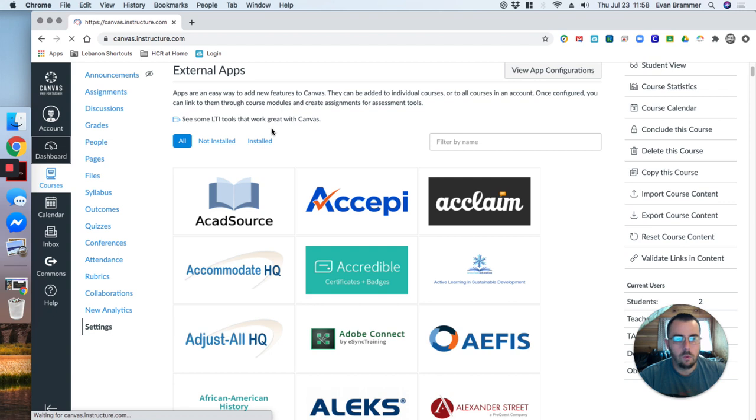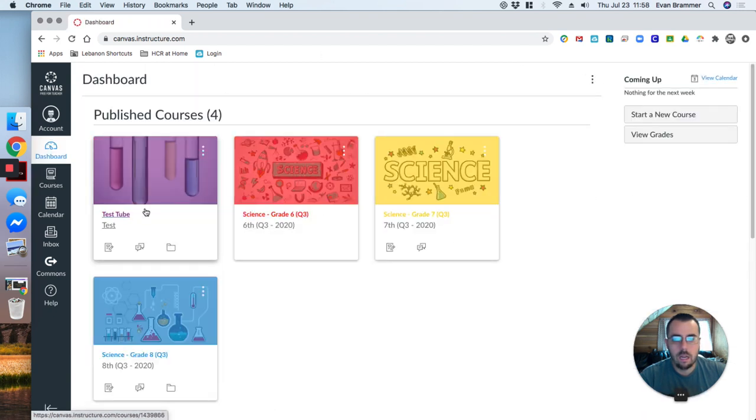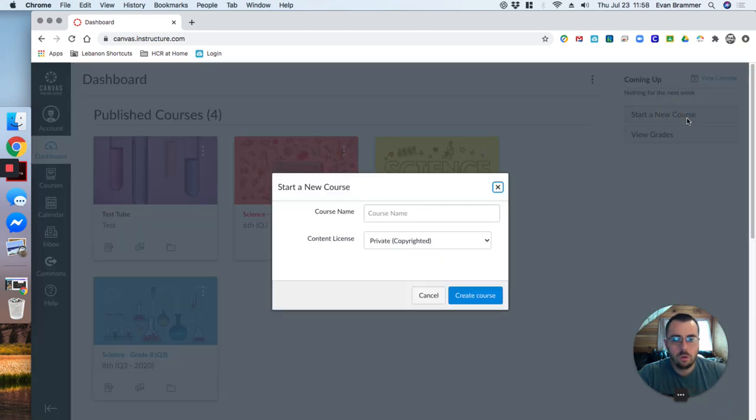So how do we go about creating one? If we come back to the dashboard, it's going to be the exact same way that we create any new course. Up here in the upper right, I'm going to start a new course.